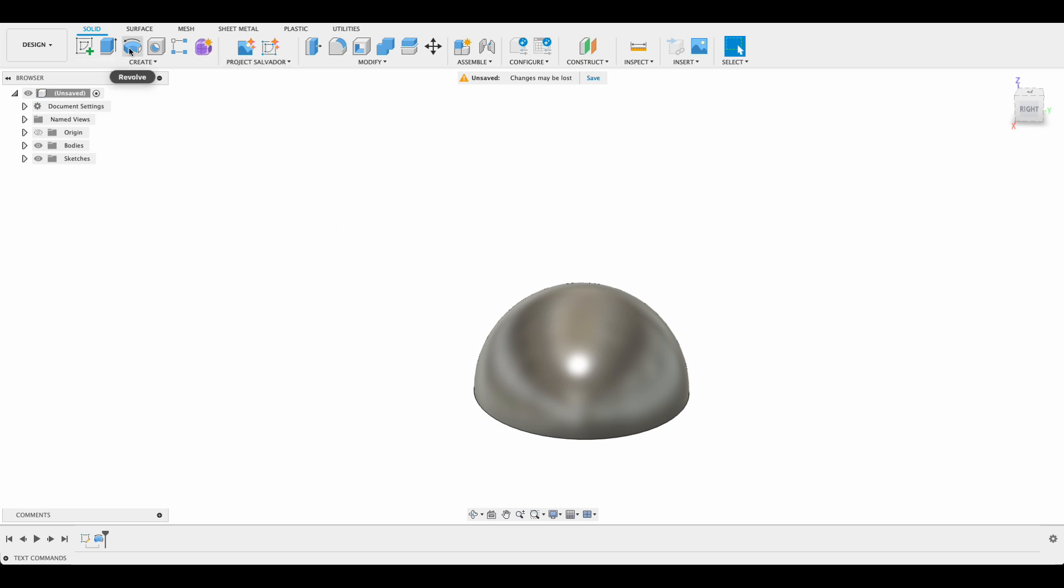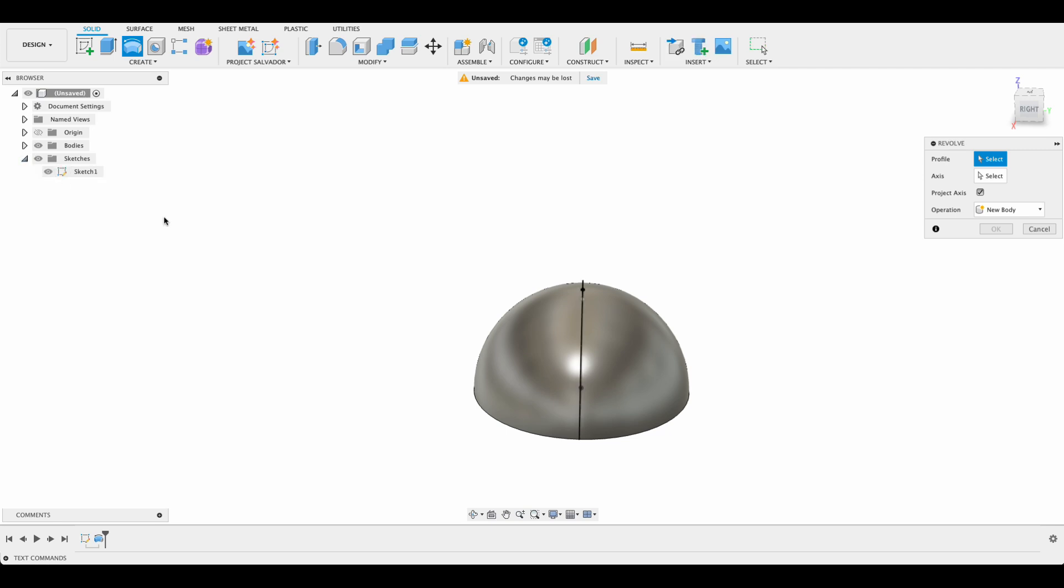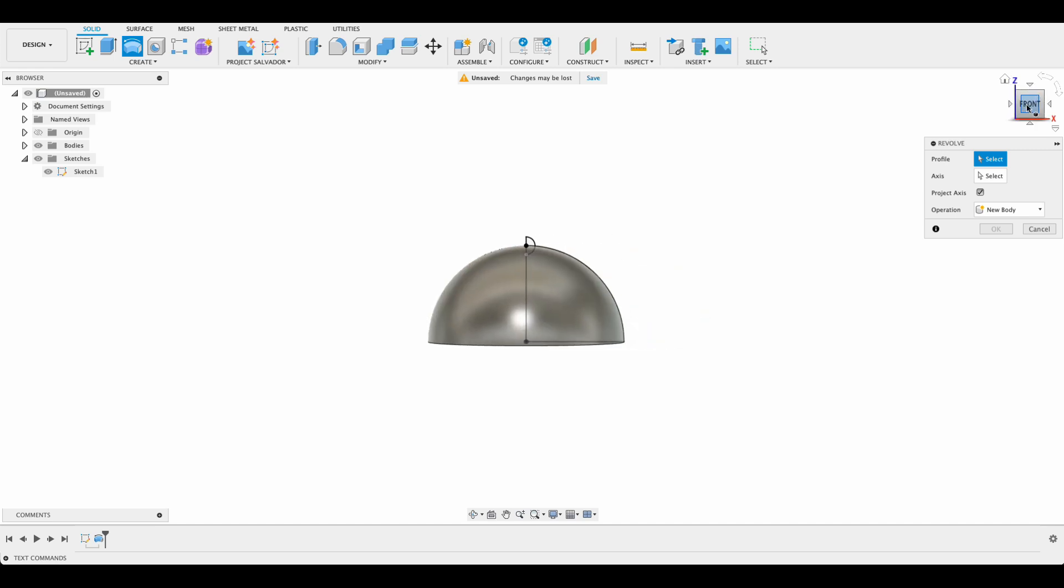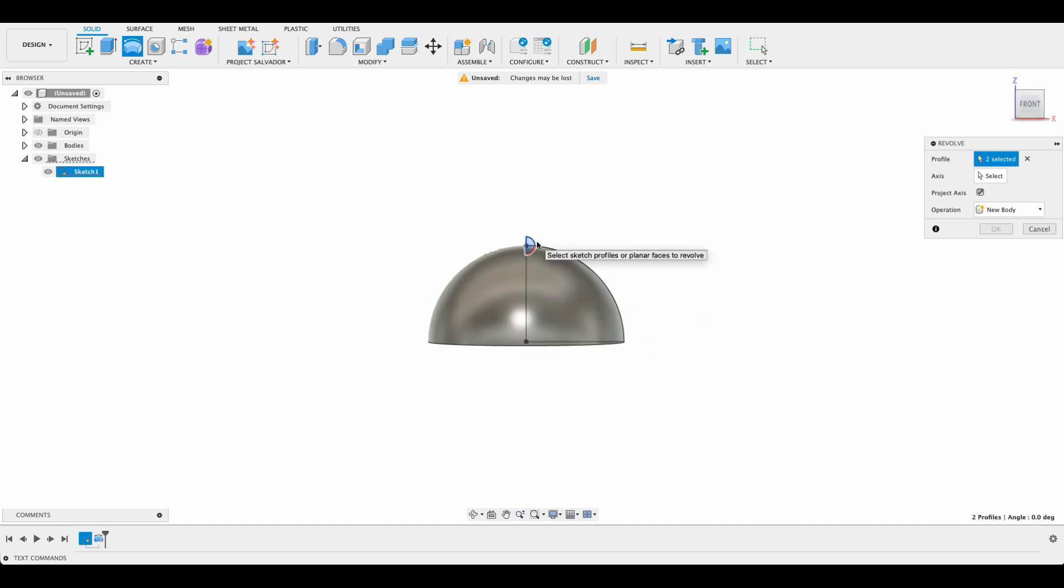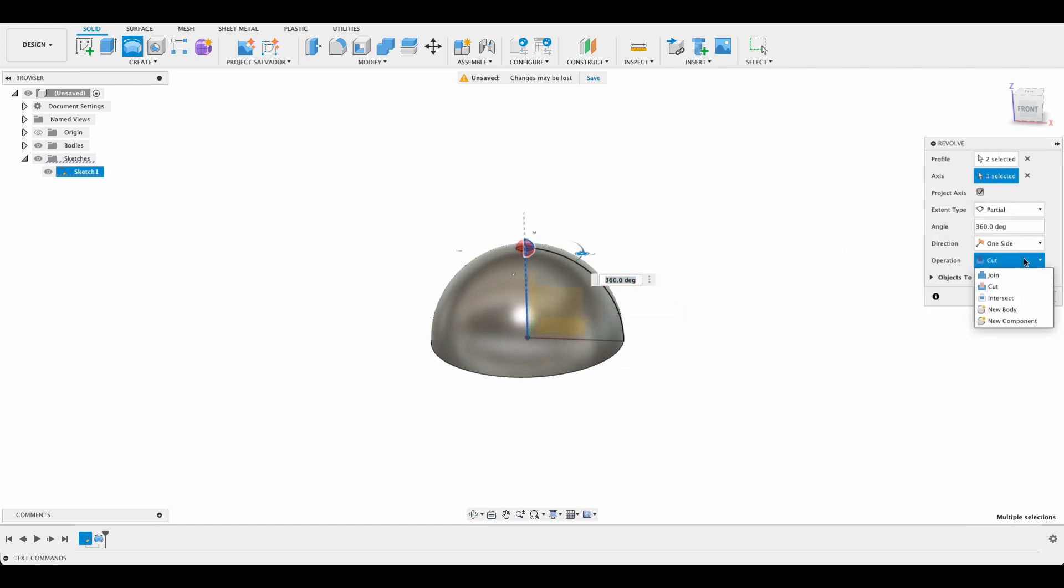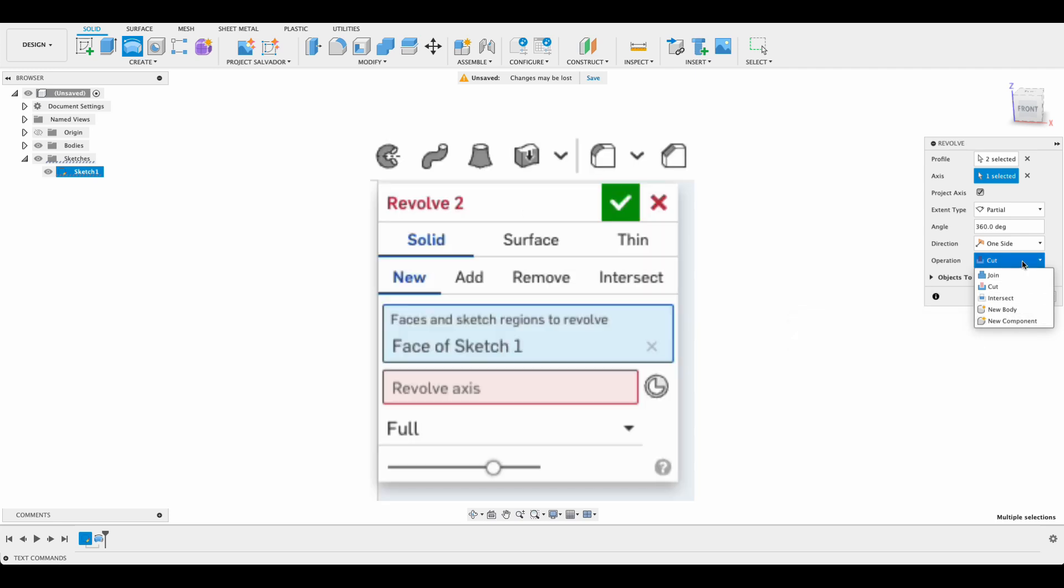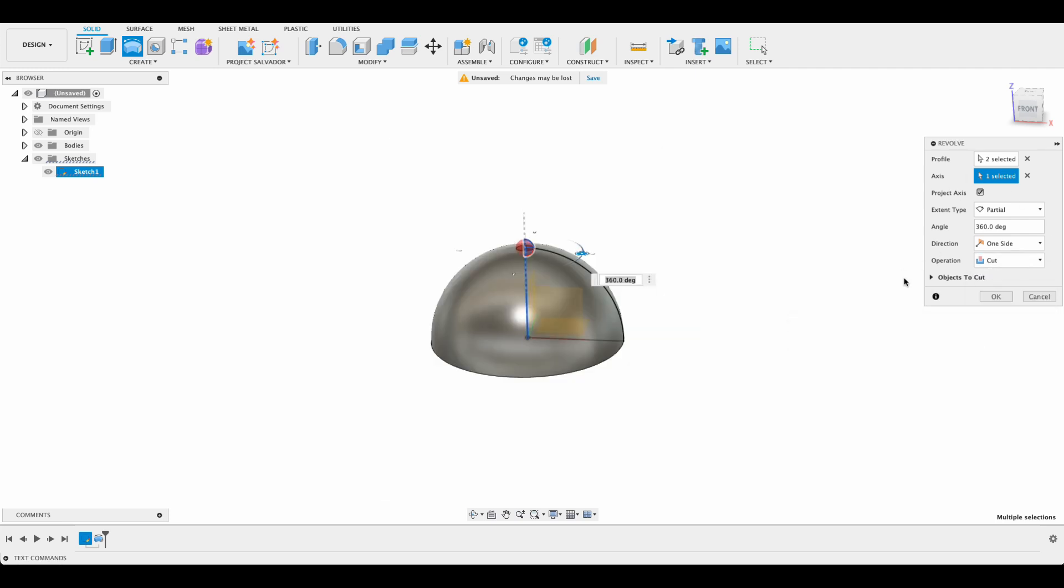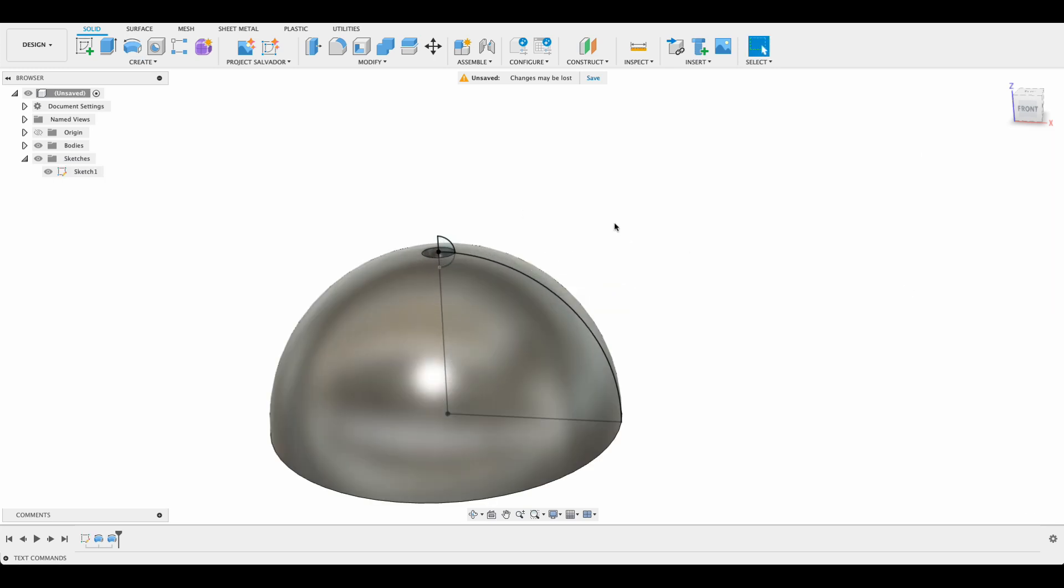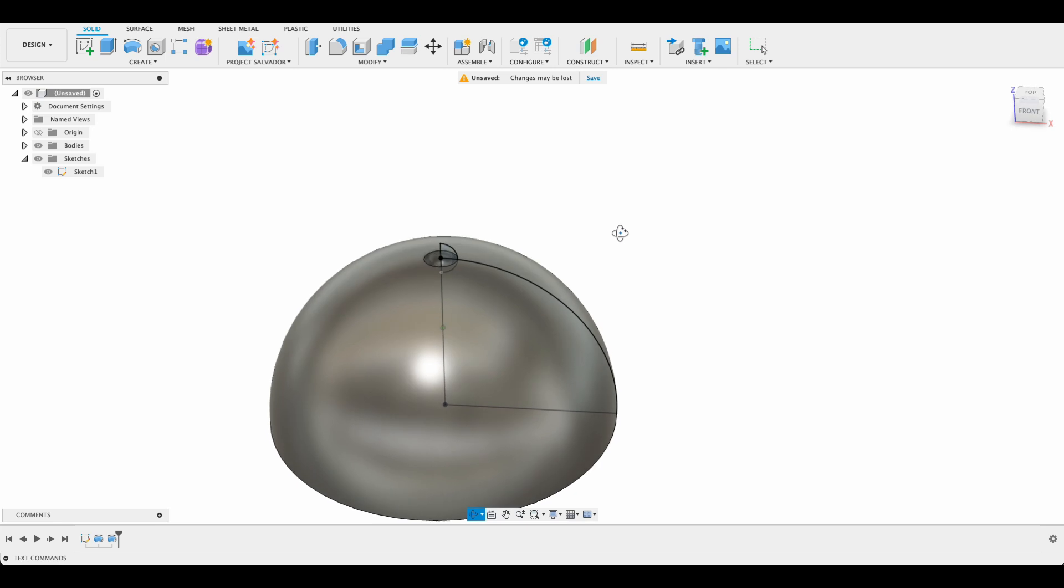So next we're going to go revolve. I'm going to drop down here and turn my sketch back on. Just orient to the front plane again and we're going to select these profiles. Axis will be here and automatically it decides on a cut operation. In Onshape we have the option of remove, add, new. So this one automatically chose a cut operation for us, which is what we want. So there we've got our cut operation.